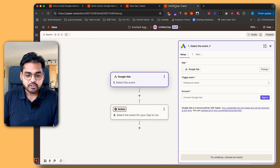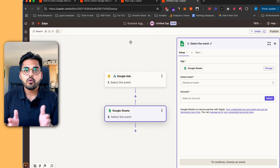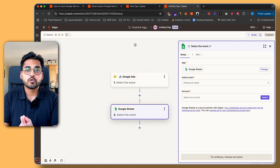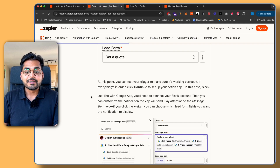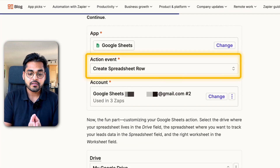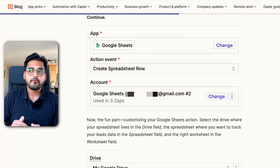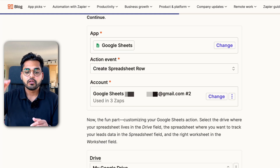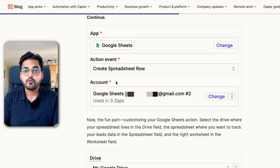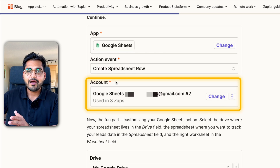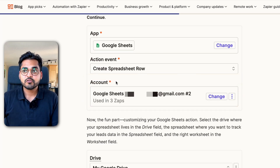Our next step is selecting our action. In this case, our action is going to be Google Sheets — though this could be anything you want, even a Slack message to your team. Under Google Sheets, we're going to do the exact same process. First, we select our action event, which is going to be 'Create Spreadsheet Row.' We're assuming we have a spreadsheet ready where we'll populate all our data. It needs to have all the column names predefined so we can map out the data, but it doesn't have to have any existing data.